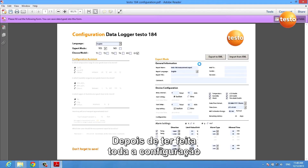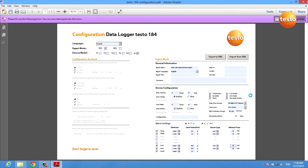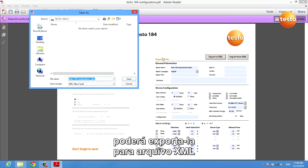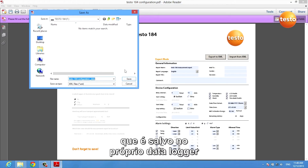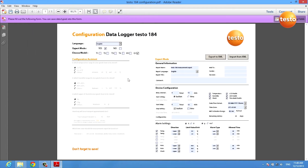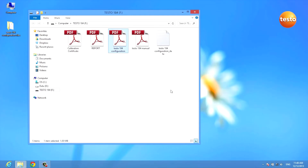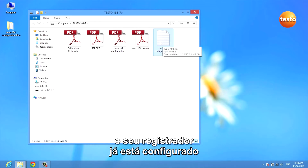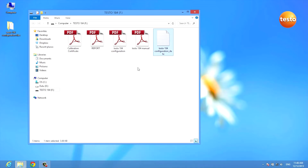After you've done all the configuration, you export the configuration to an XML file which you save on the data logger itself. As you can see, the XML file was created and your data logger is already configured.